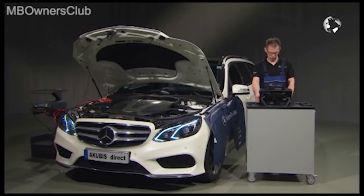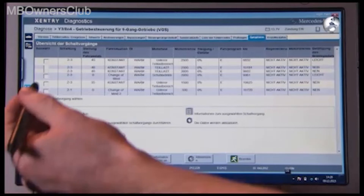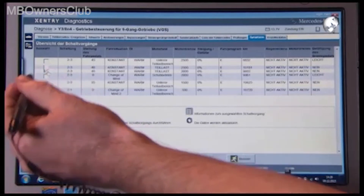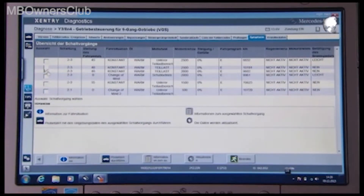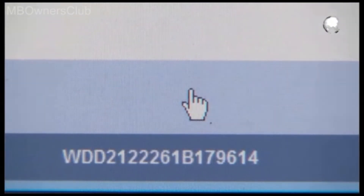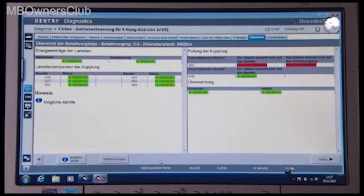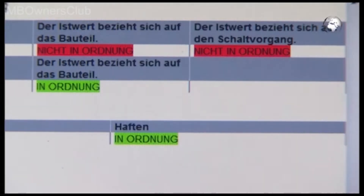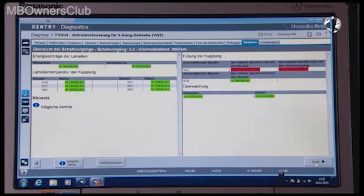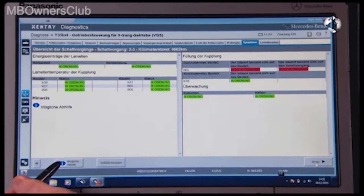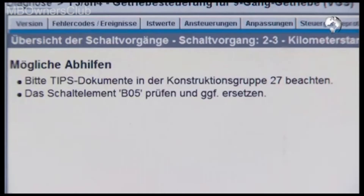Once the possible solutions have been carried out, return to the overview and display the information for the problem shift operation. Now the overview displays conspicuous values in the adaptations. Under possible solutions the next steps are displayed.